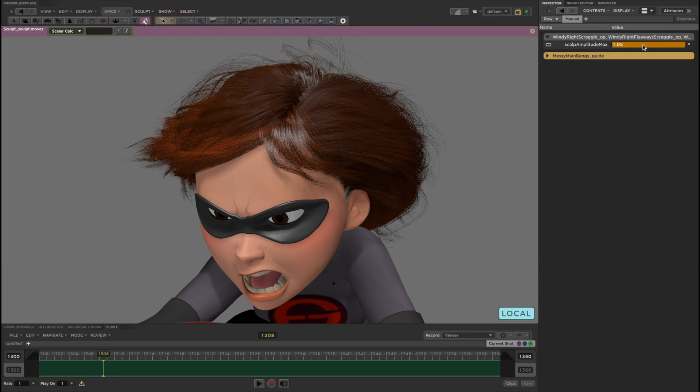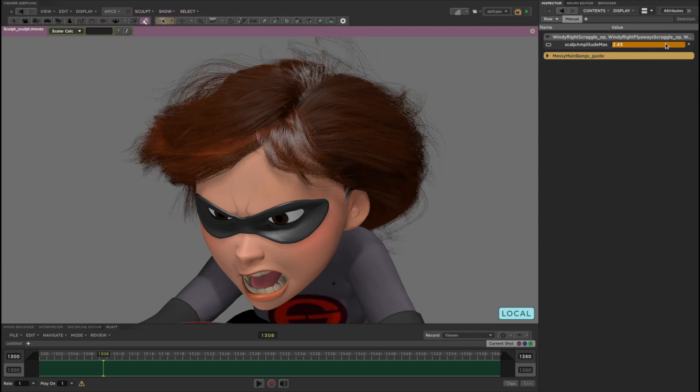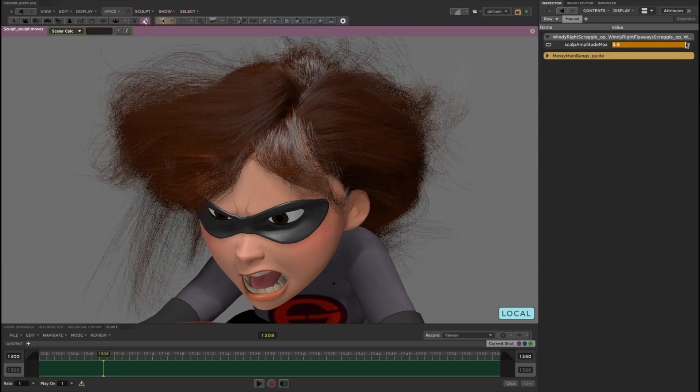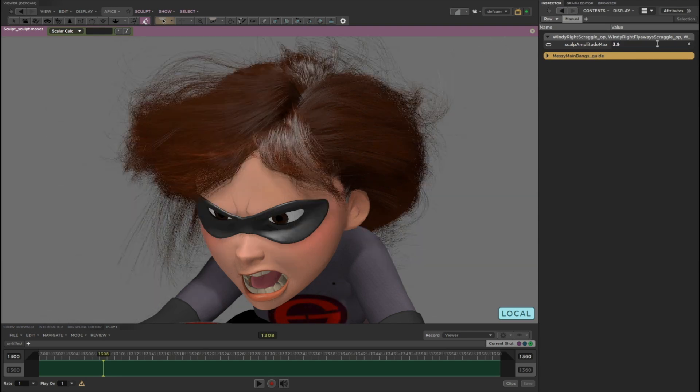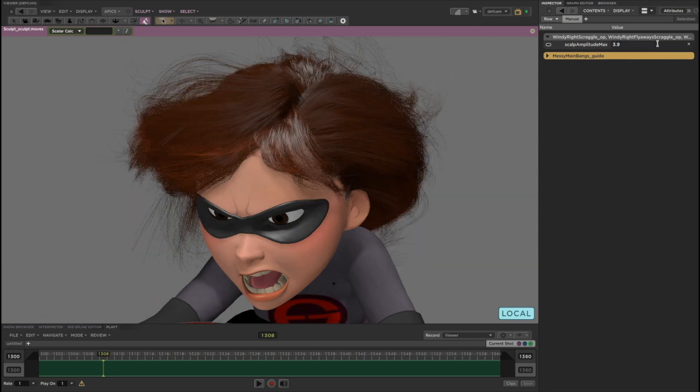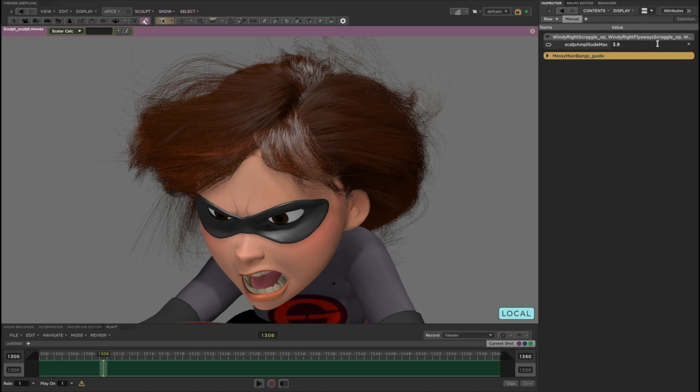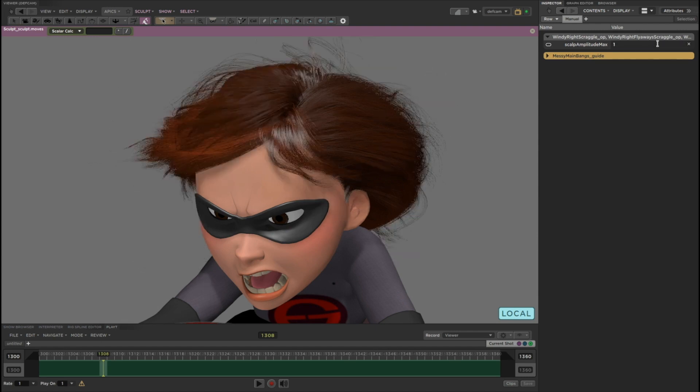Some parts of Elastigirl's hair are procedural, like the scraggle, and some parts of it are hand sculpted or simulated with physics.